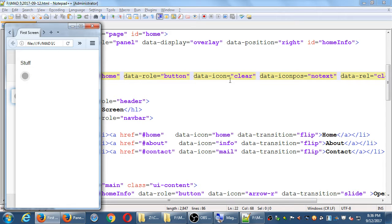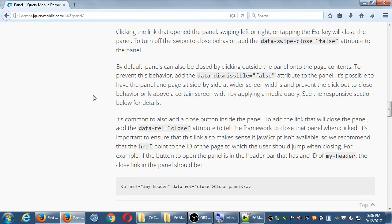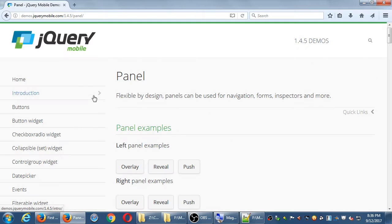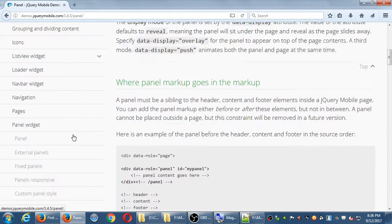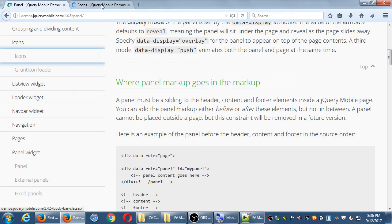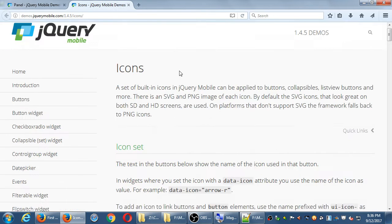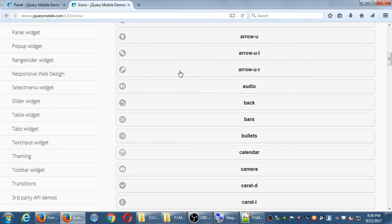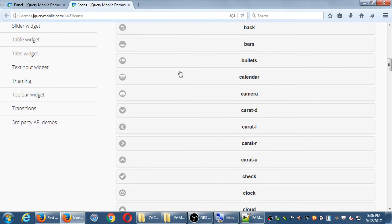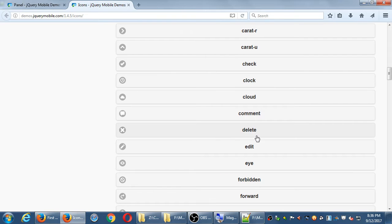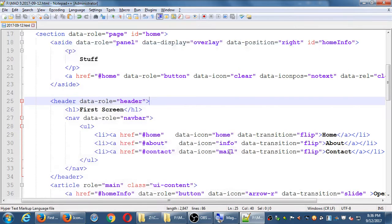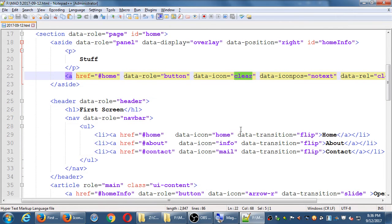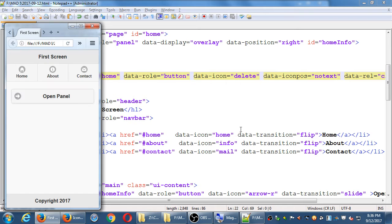So if it doesn't know what the icon is, it just gives you a blank icon. But there's an icon to cancel. What's it called? Delete. That's what I'm looking for. That little x is delete. Data dash icon delete.